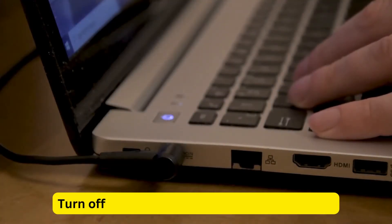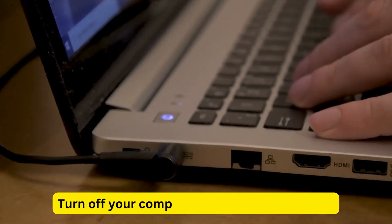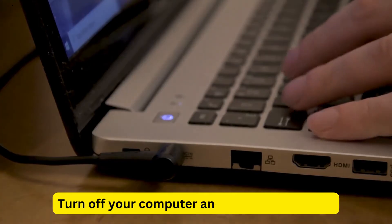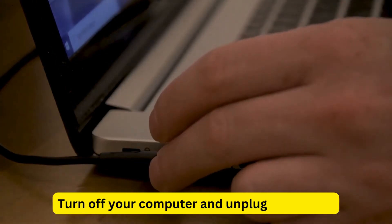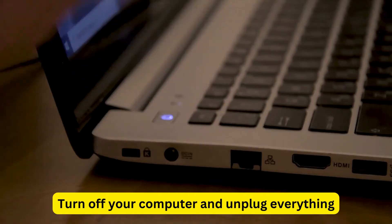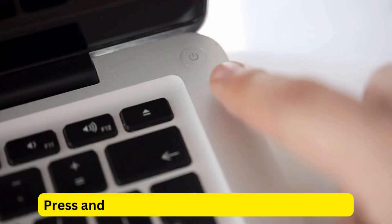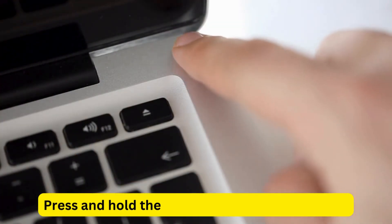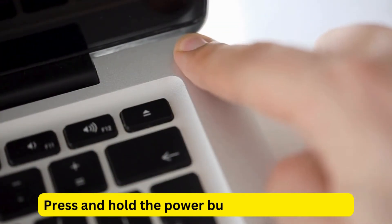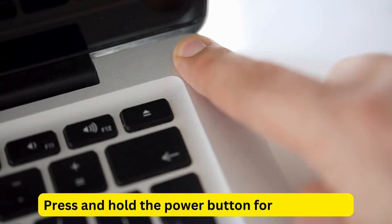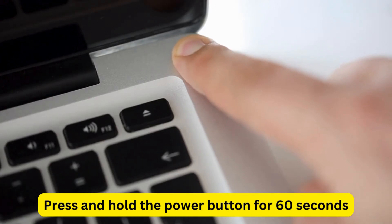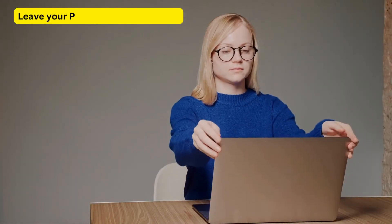To do this, turn off your computer or laptop and unplug everything including the power cord. If you have a laptop, remove the battery if possible. After that, press and hold the power button for 60 seconds. This will drain all the power that's left on your device.